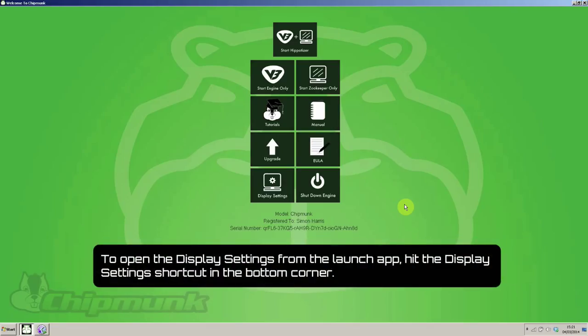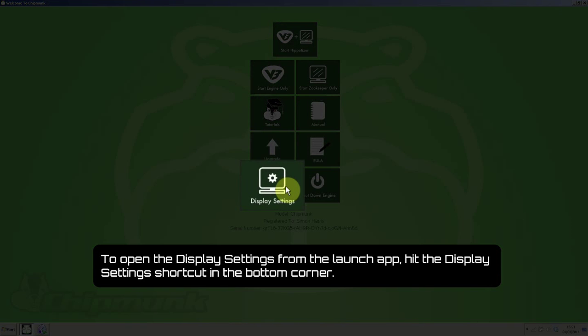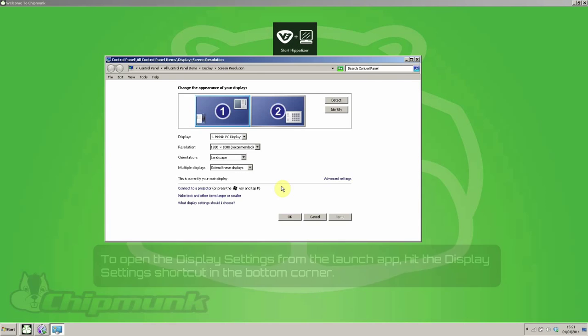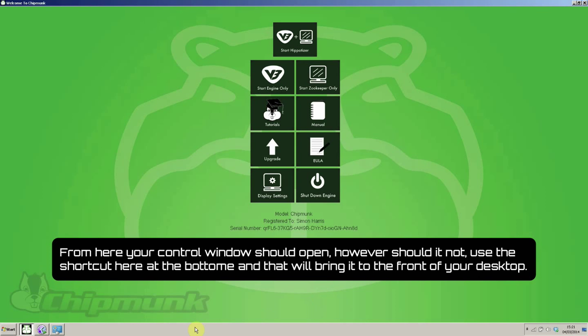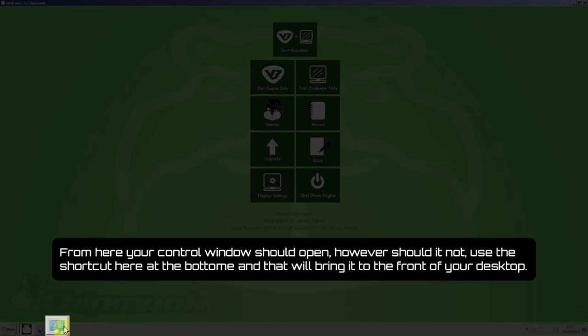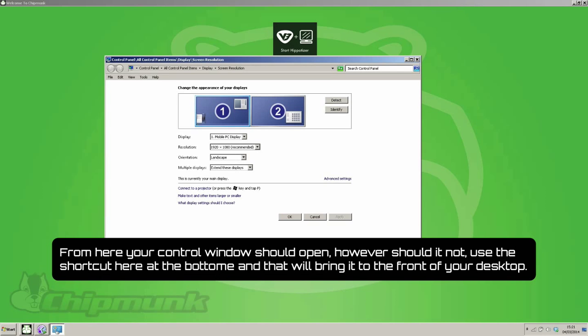To open the display settings from the launch app, hit the display settings shortcut in the bottom corner and the control panel window will open. Should it not, simply use the shortcut here at the bottom and that will bring it to the front of your desktop.